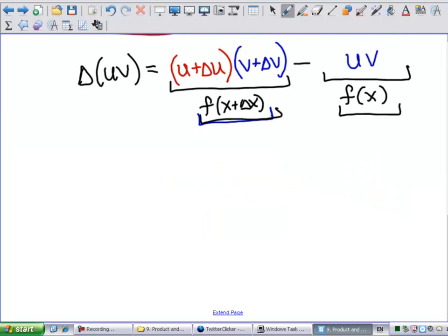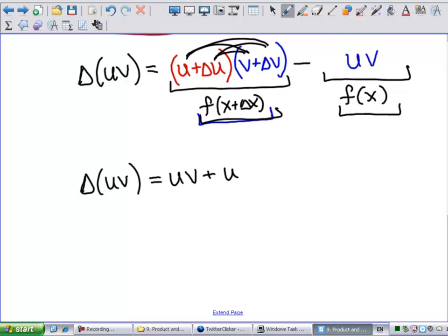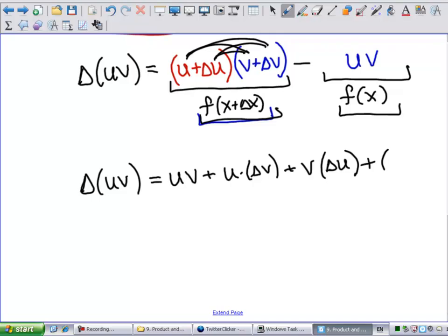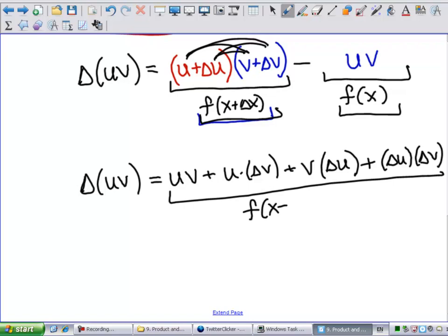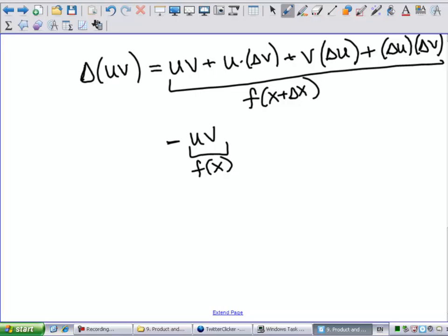Let's simplify Δ(uv). Expanding it out, we get uv + u·Δv + v·Δu + Δu·Δv, and then we subtract uv. The uv terms cancel, so we're left with: Δ(uv) = u·Δv + v·Δu + Δu·Δv.